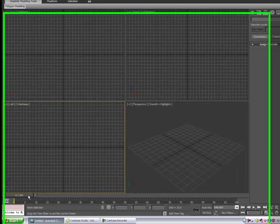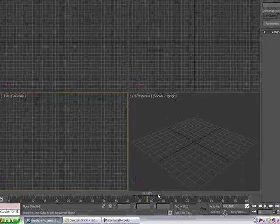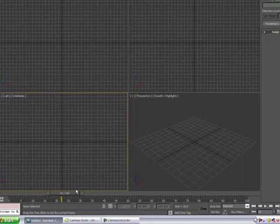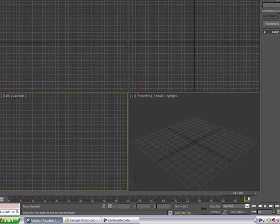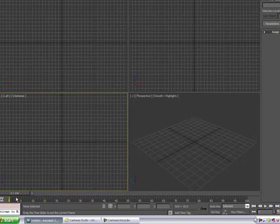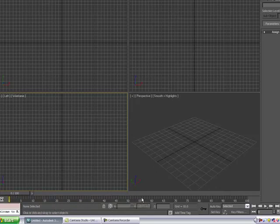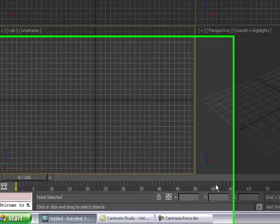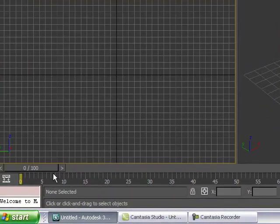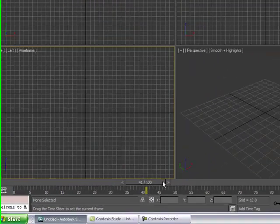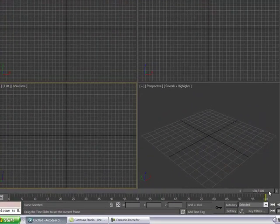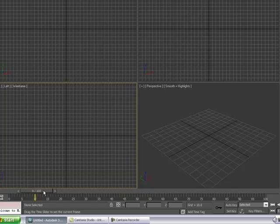Down here in the timeline, the first thing I'm going to show you is how to adjust the timeline. Now, in Flash, it kept adding time. As long as we kept adding something to our stage, it would keep adding the time. Here, Max doesn't do that. Max requires us to define how much time we want for a scene.